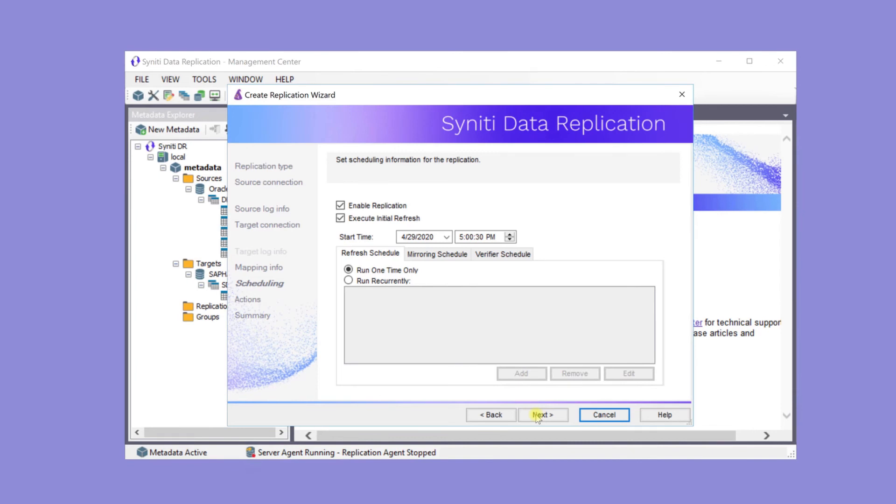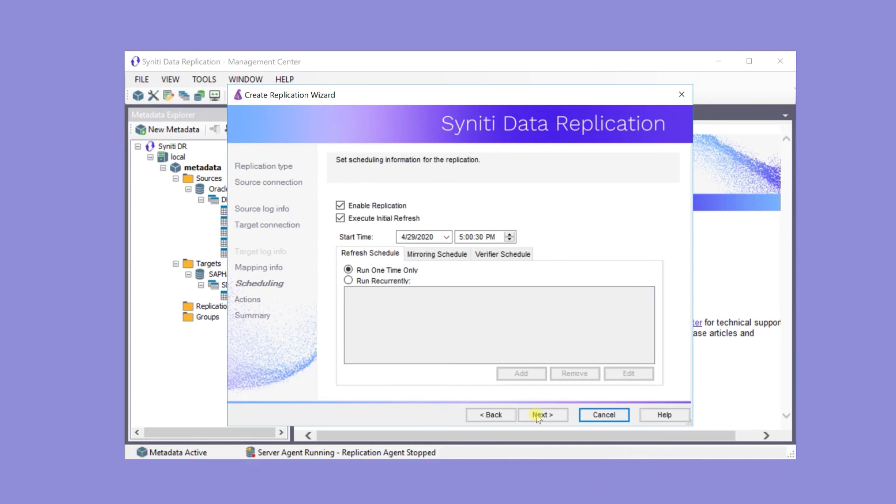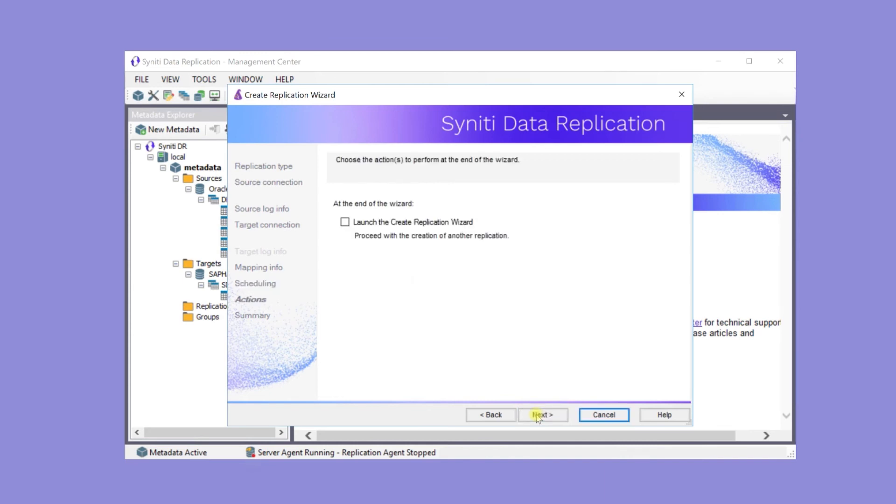Typically in mirroring replications, the first step is to completely copy the data from the source to the target one time. And that would be the execute initial refresh, run one time only. Following that, the mirroring schedule is actually based on the read interval setting discussed earlier. Click next and finish to complete the replication.